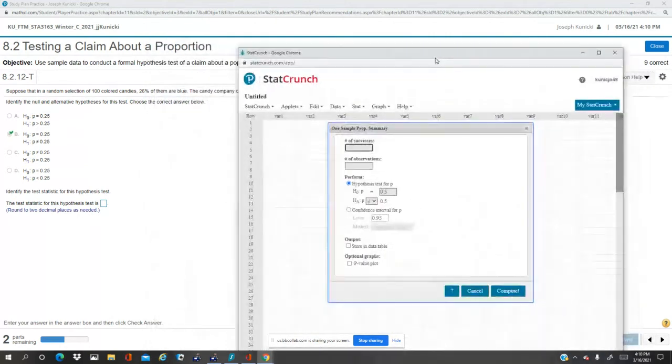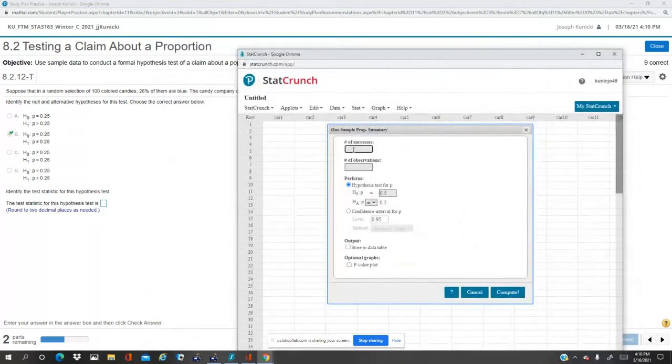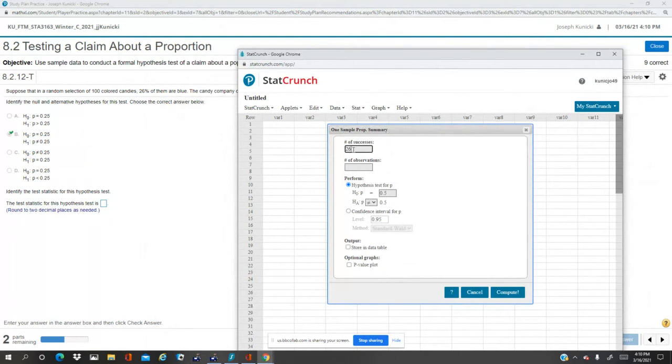Okay, so the number of successes is 26, number of observations is 100.